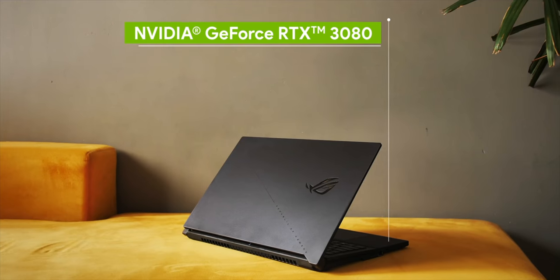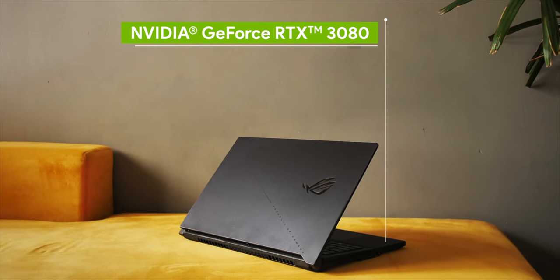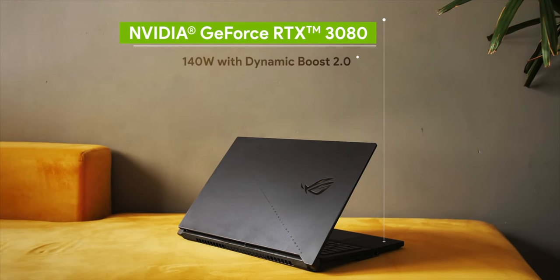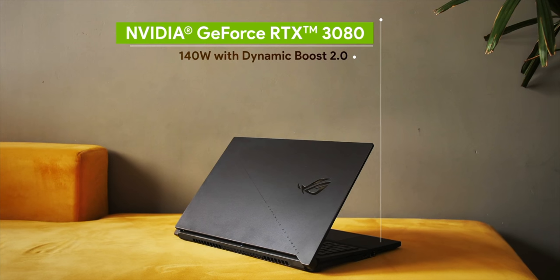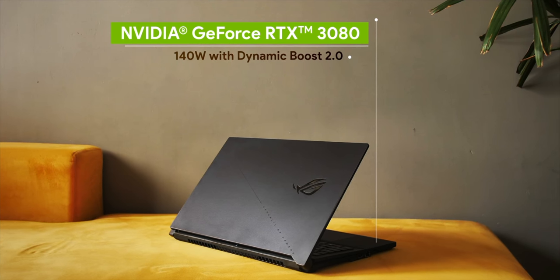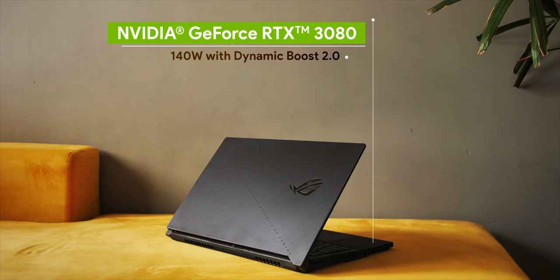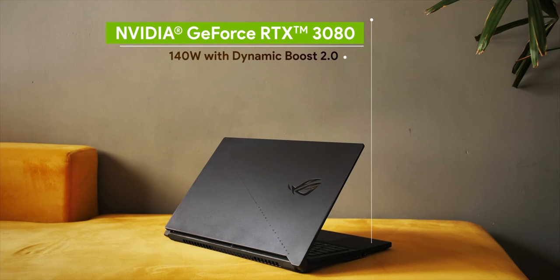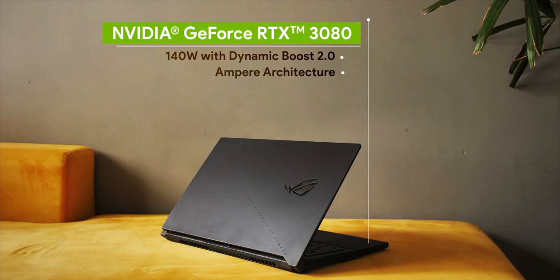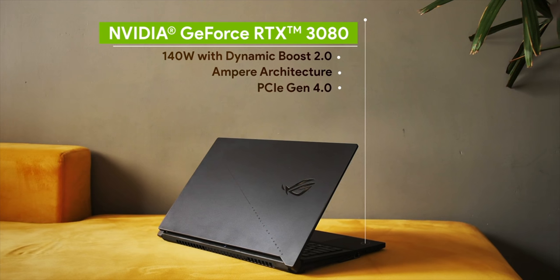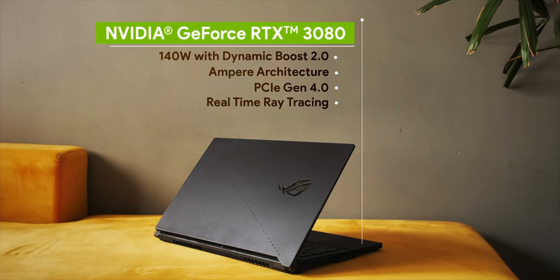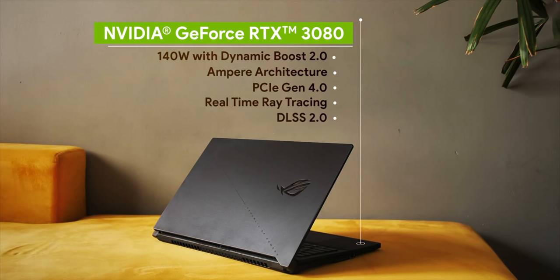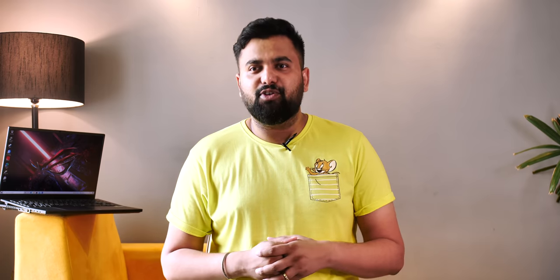The RTX 3080 laptop GPU here is powerful too. I mean, it brings 140W of max graphics power with Dynamic Boost 2.0 which is awesome and this is at the end of the day, a 30 series GPU from NVIDIA and that means it's built on the new Ampere architecture and supports PCIe Gen 4, real-time ray tracing, DLSS 2.0 and NVIDIA Reflex. Anyway, this is a laptop that should handle pretty much everything be it intensive apps, video editing software, AAA gaming titles but I focused on AAA gaming titles because, you know, that's more fun.